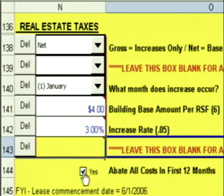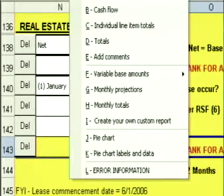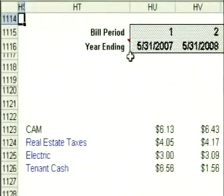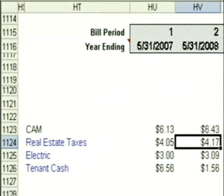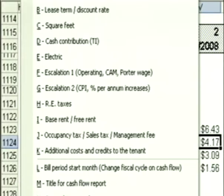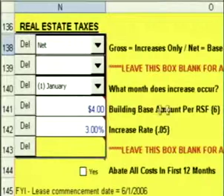I will have costs in the first 12 months. Click on Go to Reports, go down on my cash flow. Here's my real estate tax cost: $4 starting day one, plus any future increases. Go to Data Entry, back to my real estate taxes.